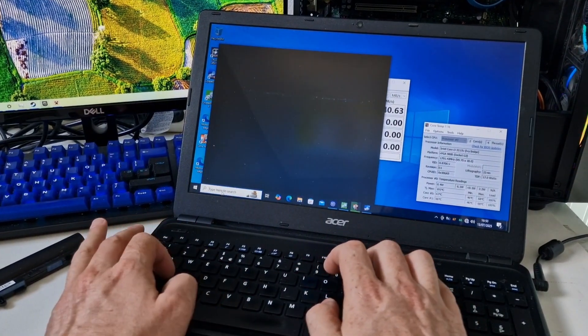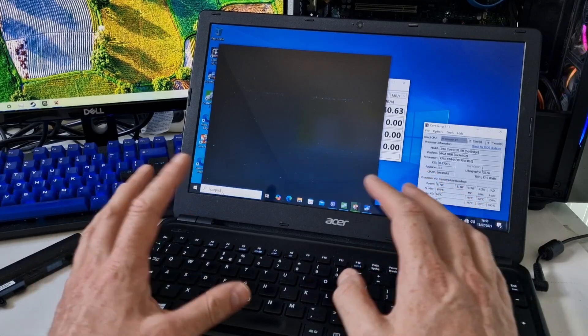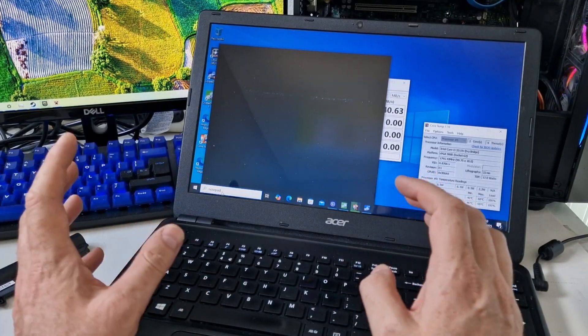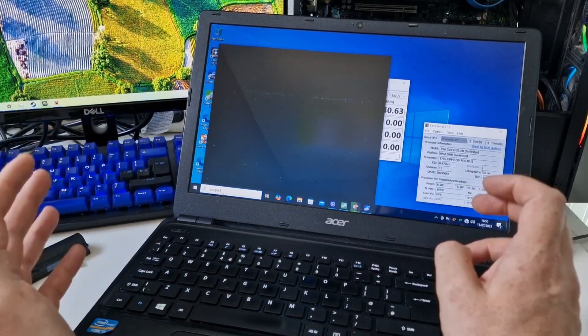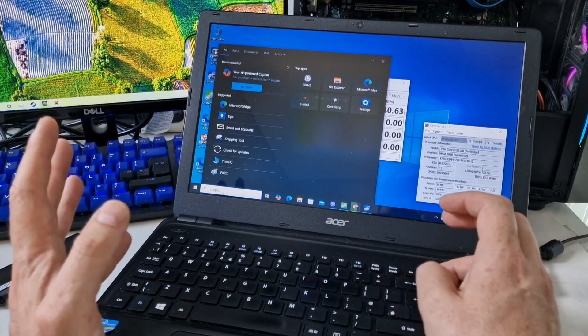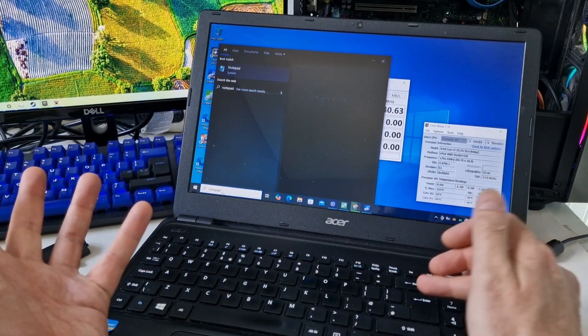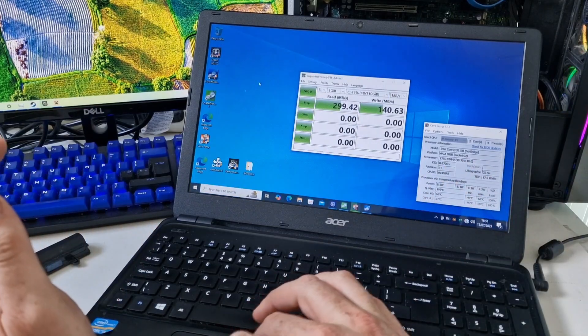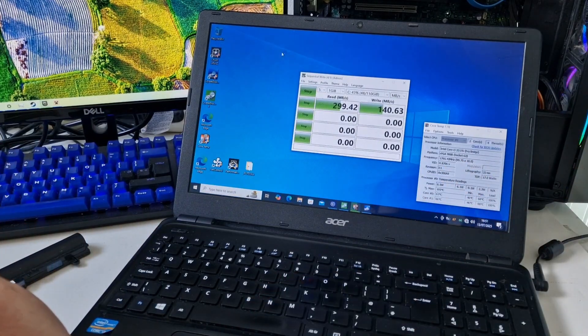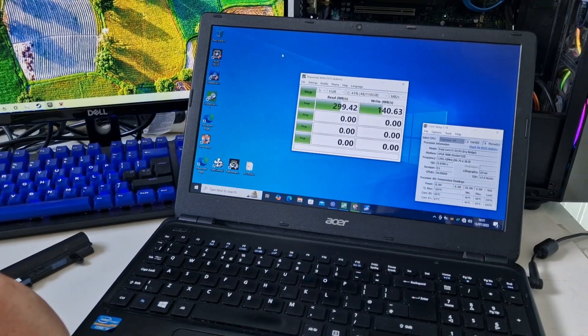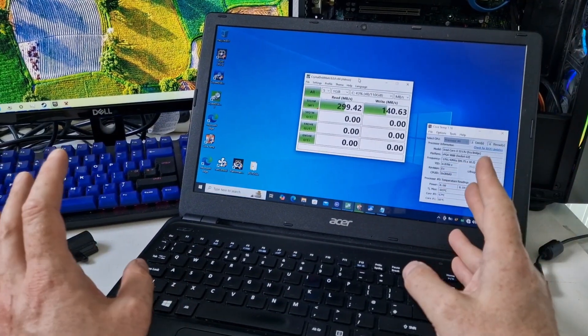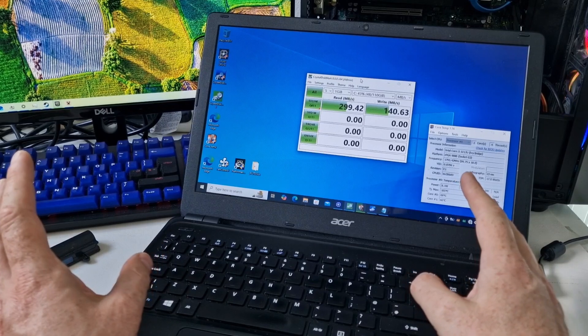And we need to know that every single key on the keyboard works. Otherwise, it's not going to be much use for someone who wants to do typing and things like that.